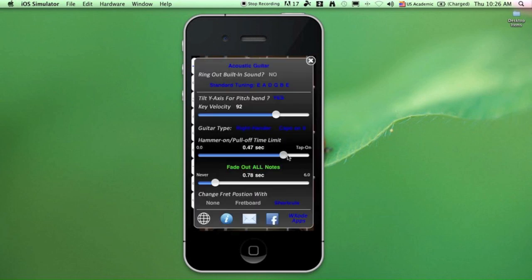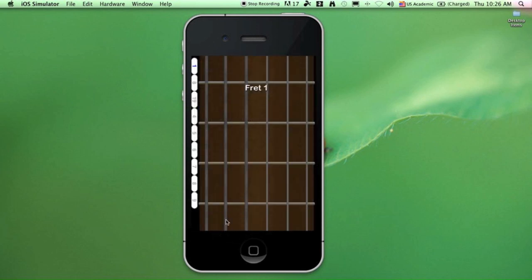Sliding all the way to the right will activate tap-on mode, and that will hide the strum area and give you a five-fret neck to play on. Just tap on the fretboard to start playing.